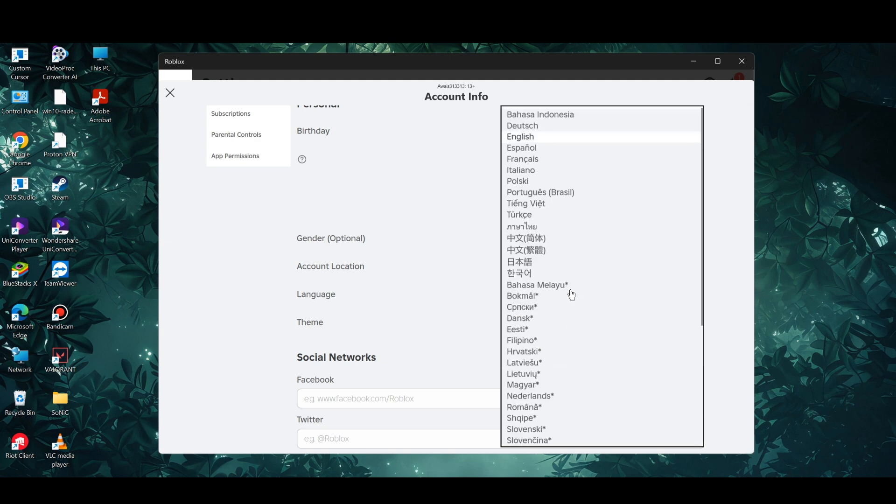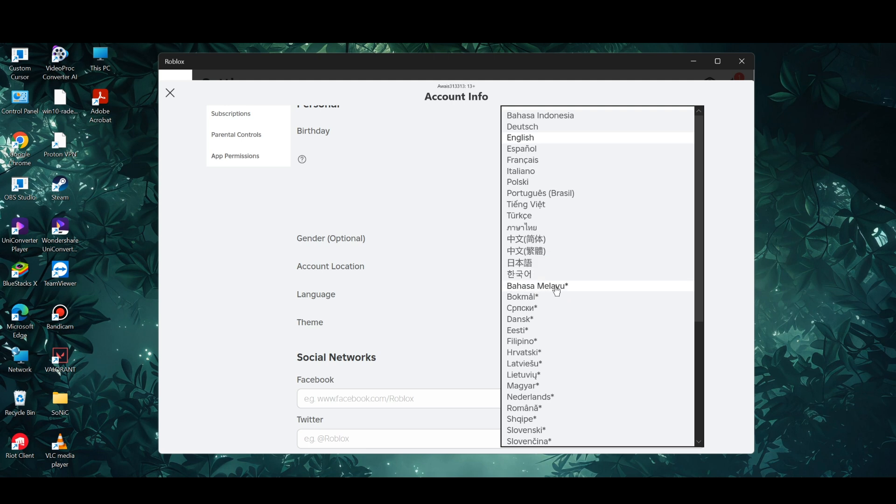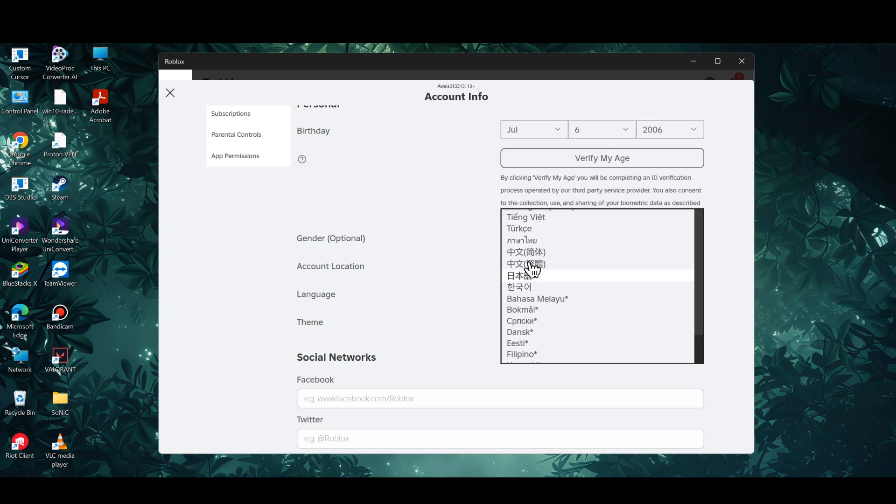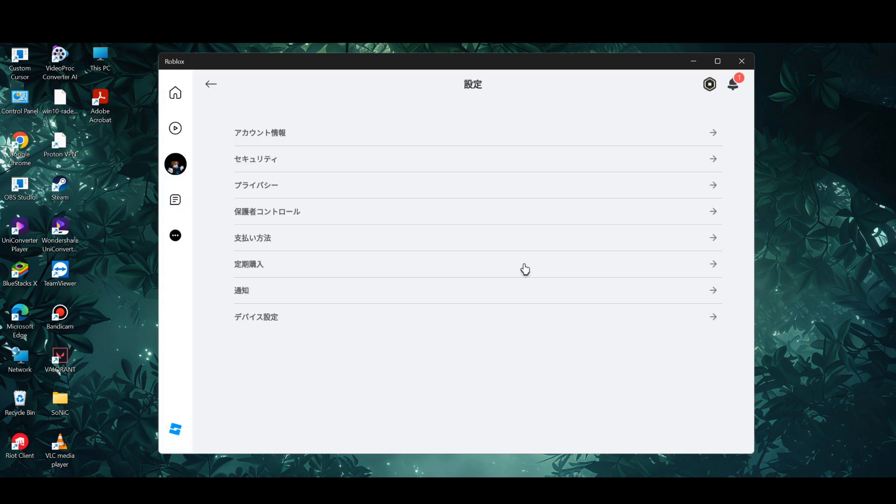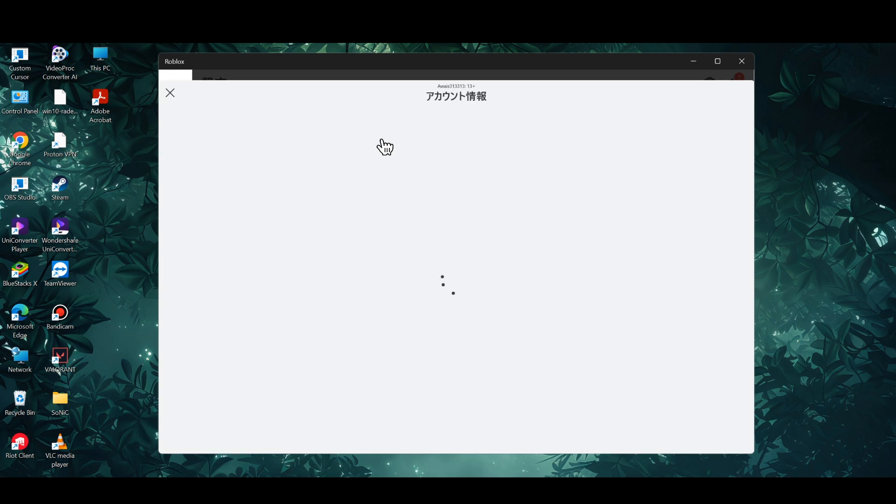Until you see the option of Japanese, it is going to be above Bahasa Melayu or whatever it is. This is the Japanese language, so simply click there and then again click on account info.